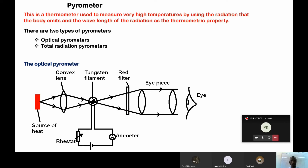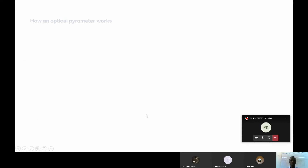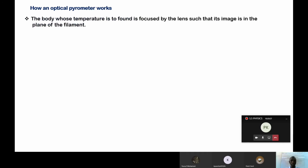How does it work? When you are describing an optical pyrometer, they may ask you to describe the structure and operation. You begin with the structure, how it looks like, then explain how it works. If you are to measure the temperature of this hot body, the first step: the body whose temperature is to be found is focused by the lens such that its image is in the plane of the filament.